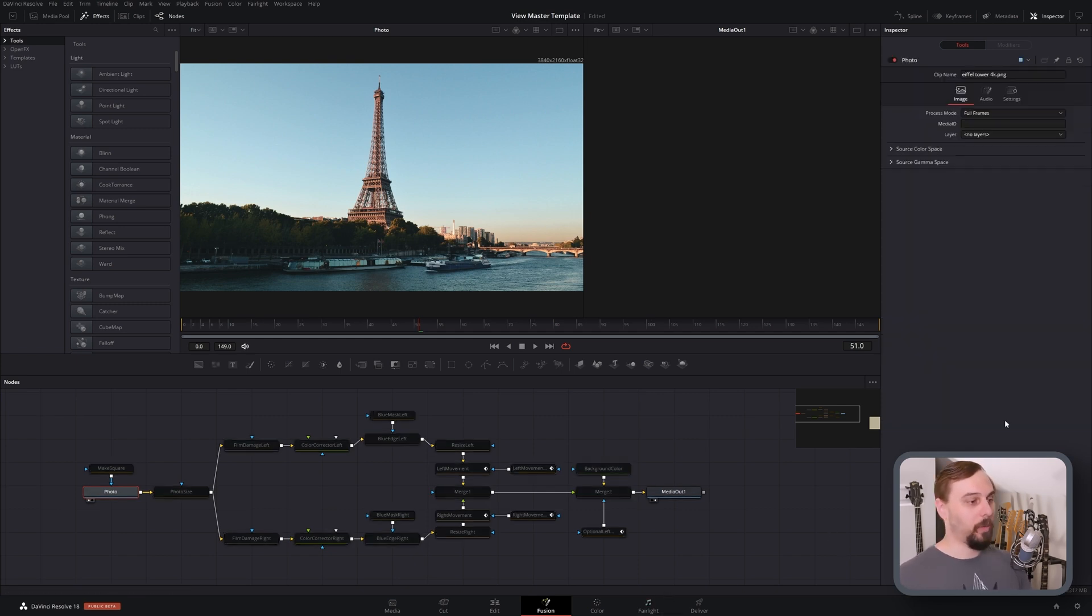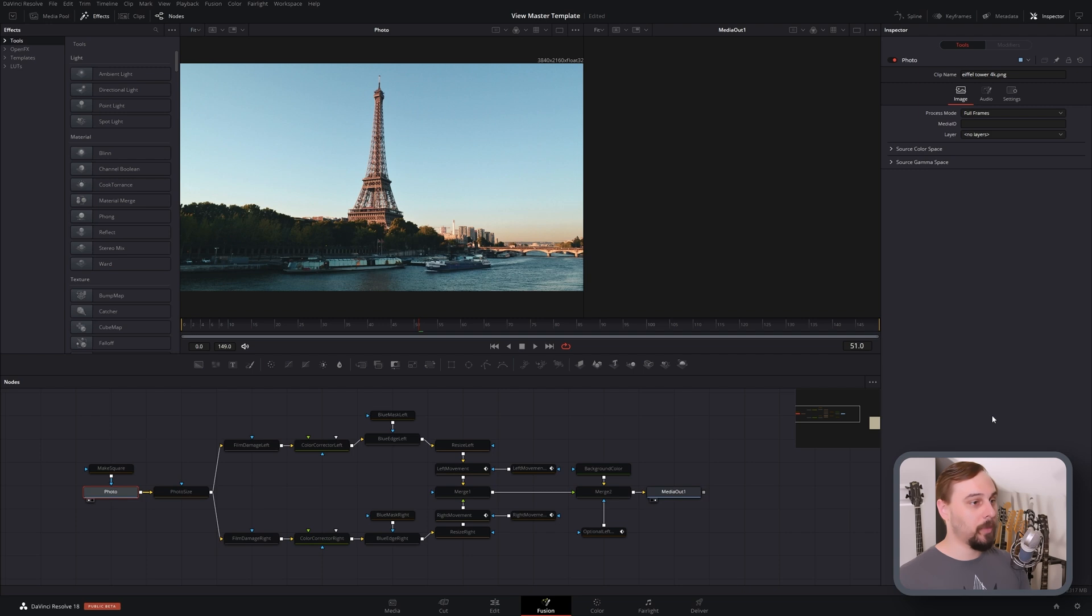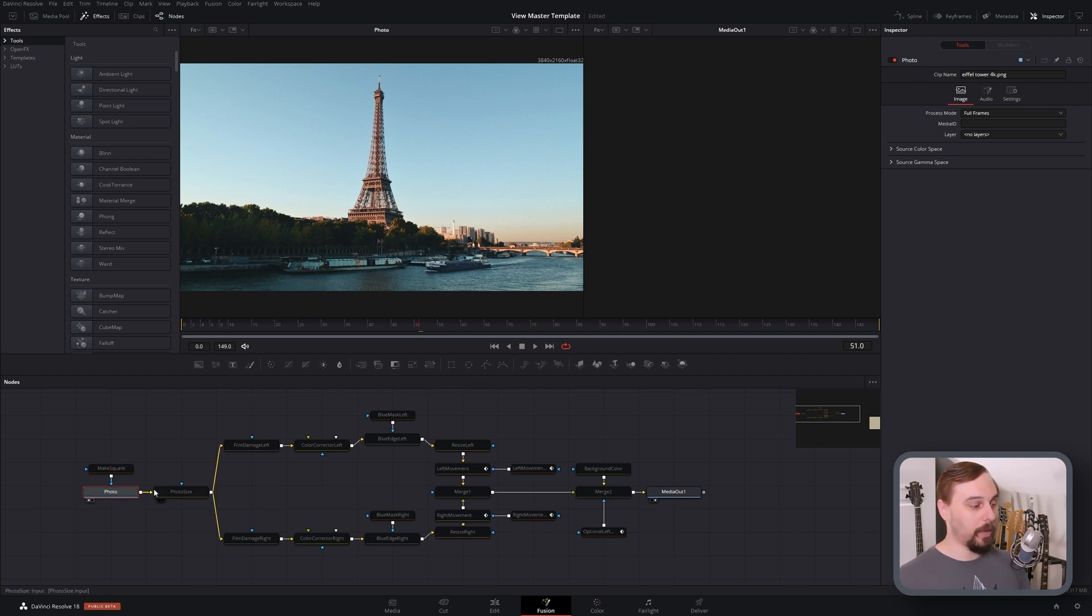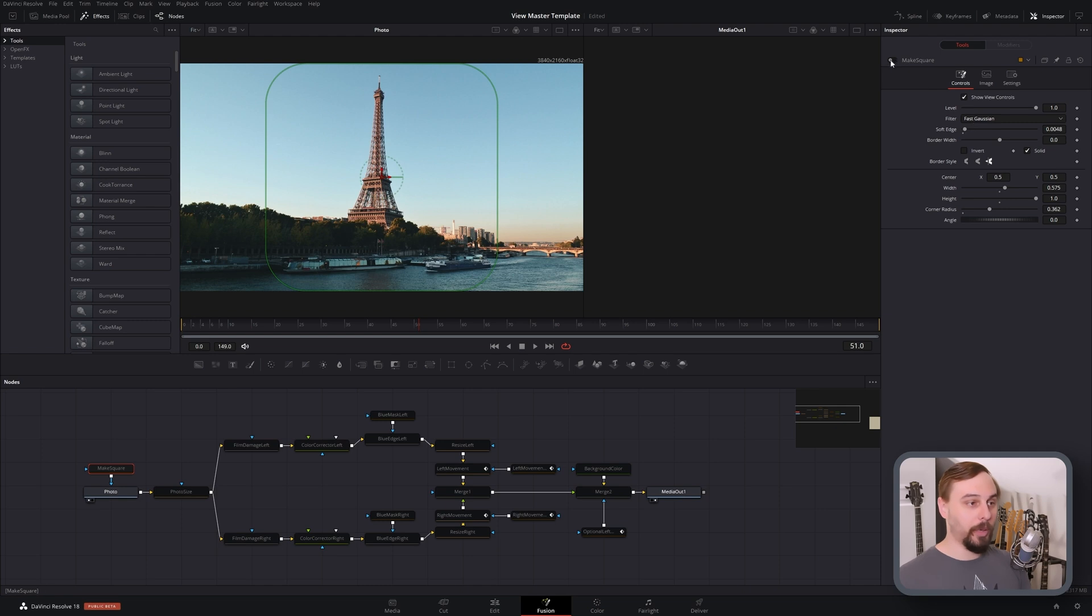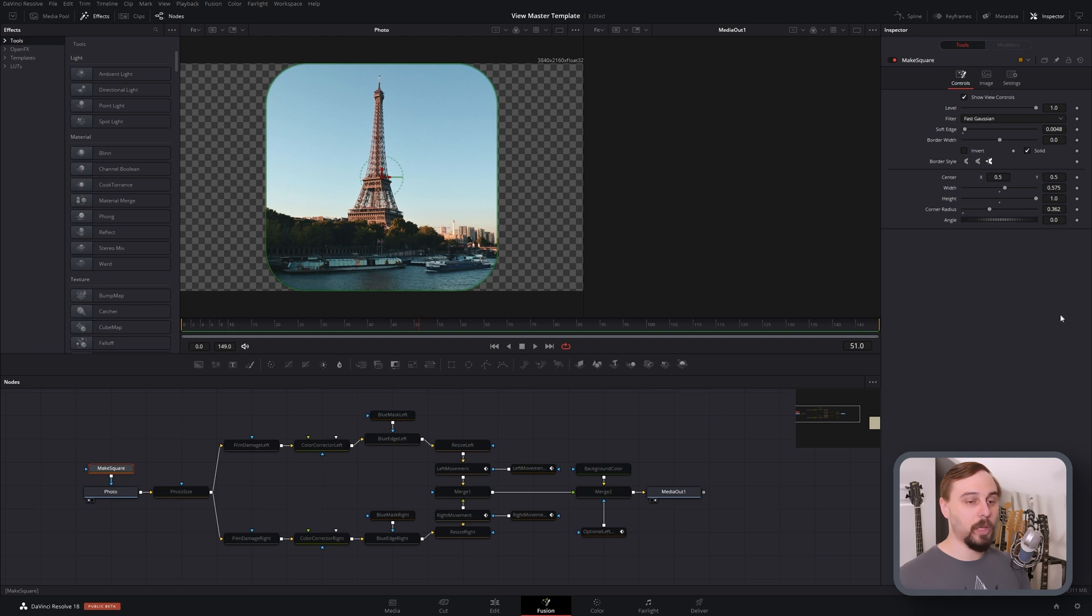Okay, so the first thing that we need to do is make it that square shape that a View Master would have. So to do that, just click on this rectangle mask here. It'll open it up, and if I turn mine on you'll see exactly what we're doing. Basically make it a square, turn up the width, adjust the height if you need to, and turn up the corner radius until you get some nice rounded edges.